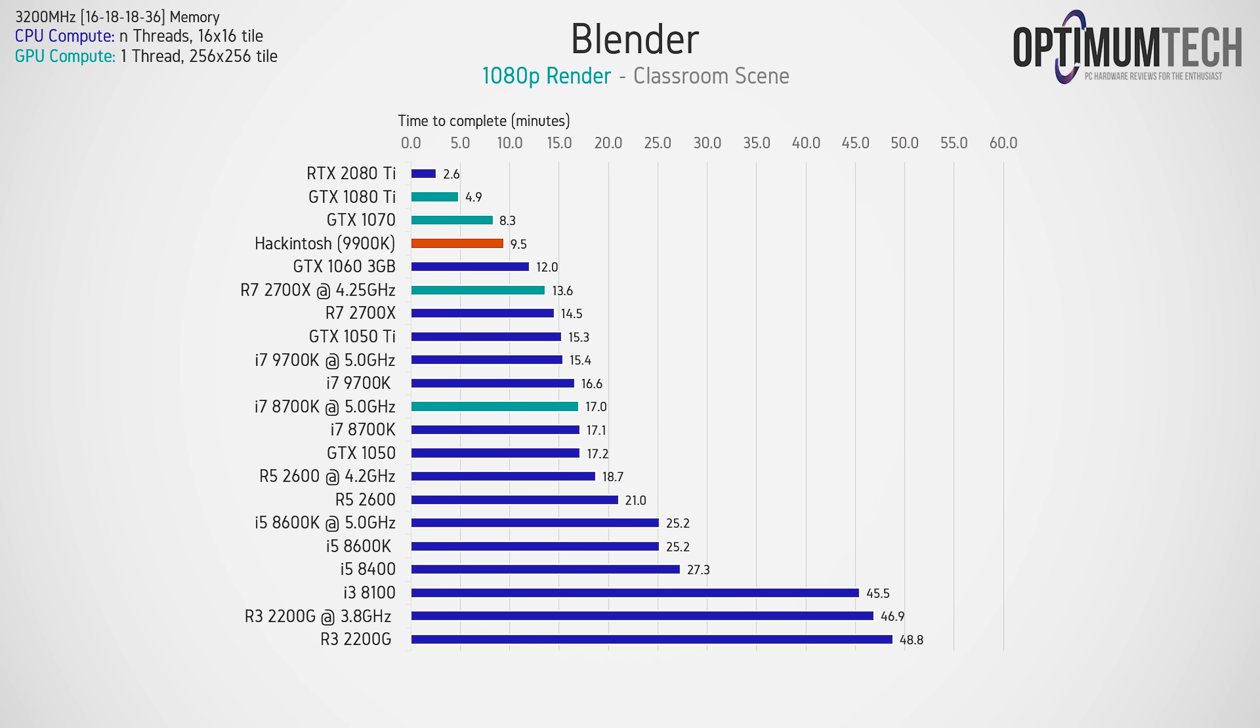Now when it came to a real world task like Blender, we're getting some really impressive rendering times on the CPU, right in line with what you'd expect from a 9900K Windows 10 machine.